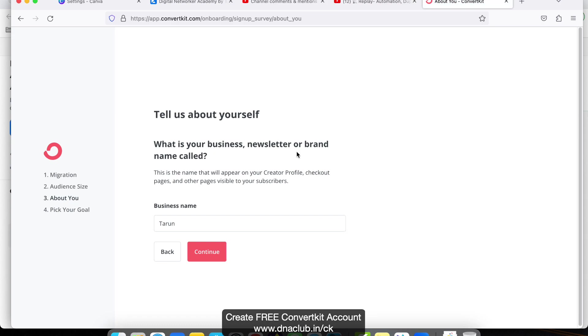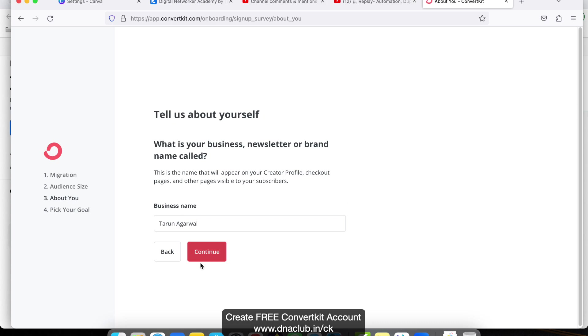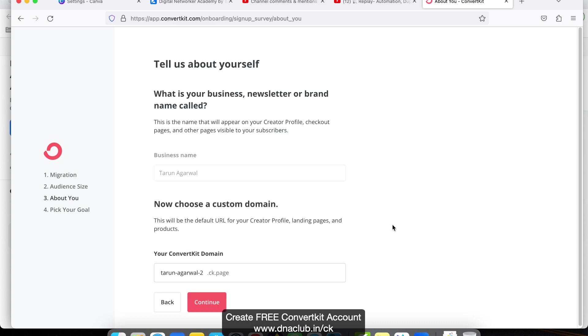What is your business newsletter or brand name called? This is the name that will appear on your creator profile, checkout pages, and other pages visible to your subscribers. Here you can type your own name, then click on Continue.